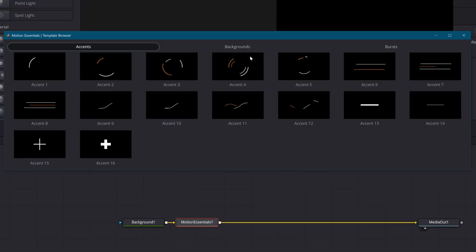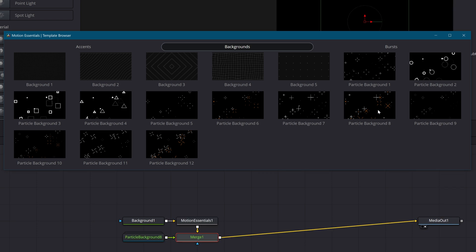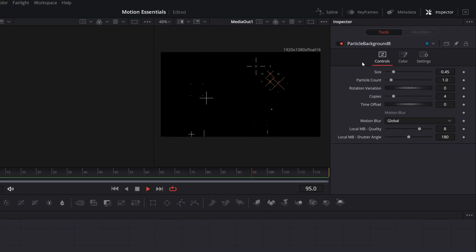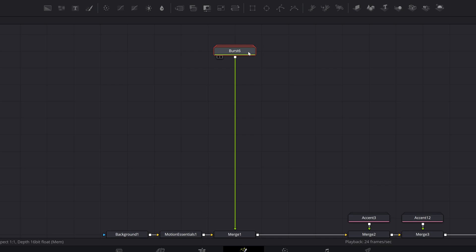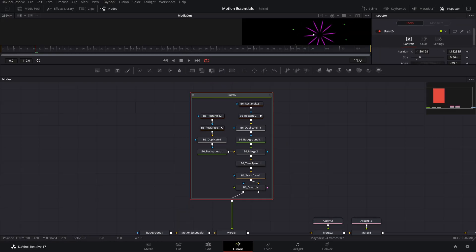Motion Essentials has a pop-up window that allows you to add motion graphics elements by clicking an image preview. You can then click on the group that it added in and get access to the most common controls. If you want full control over the presets, you can double click on it and see exactly how it was made. By adding in a bunch of these, you can create a professional looking animation in a matter of minutes.